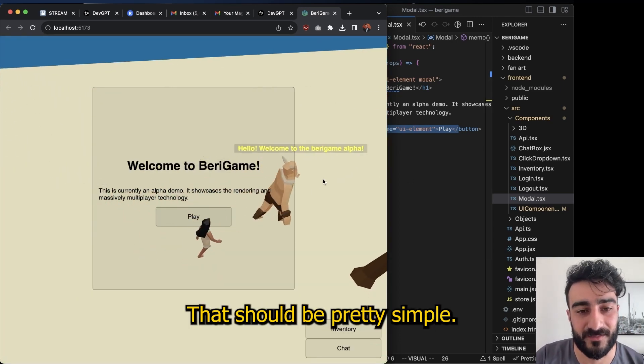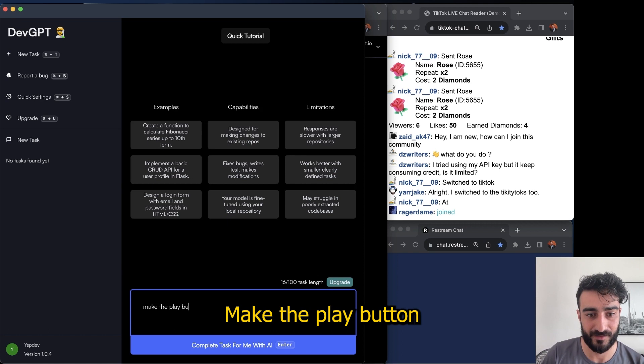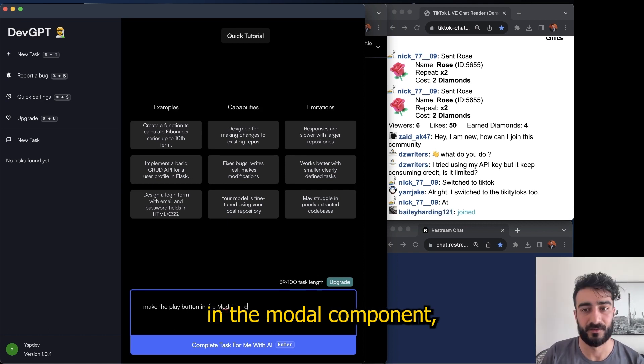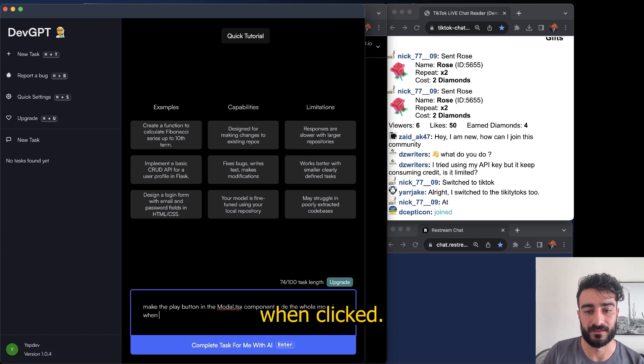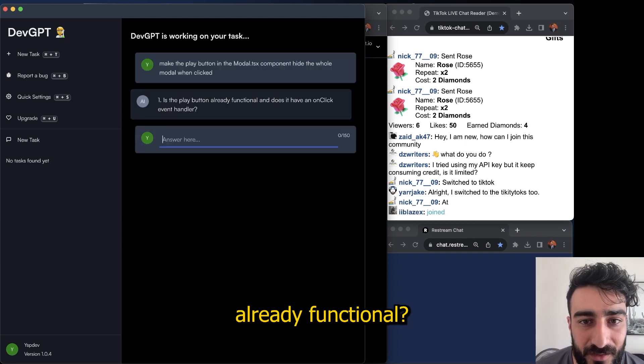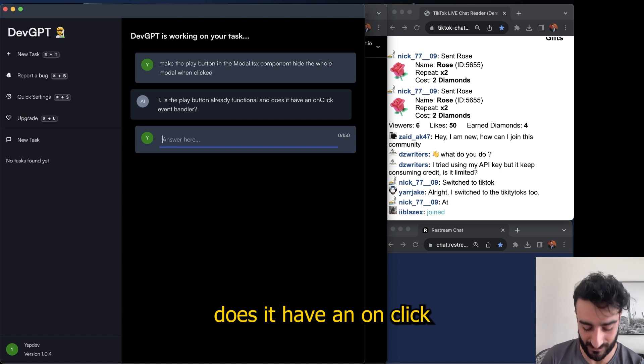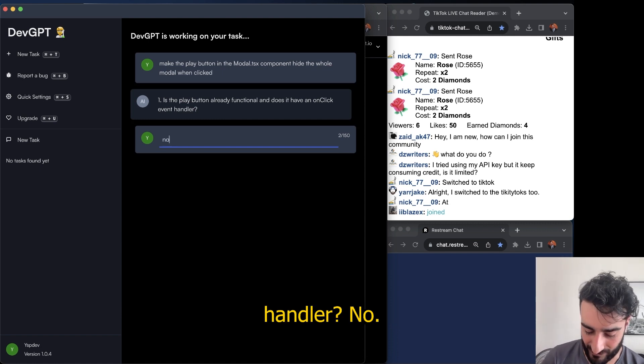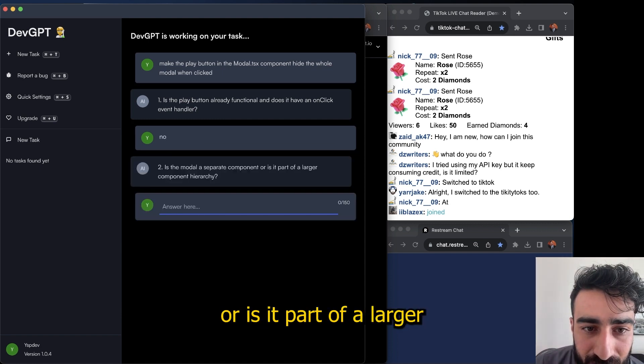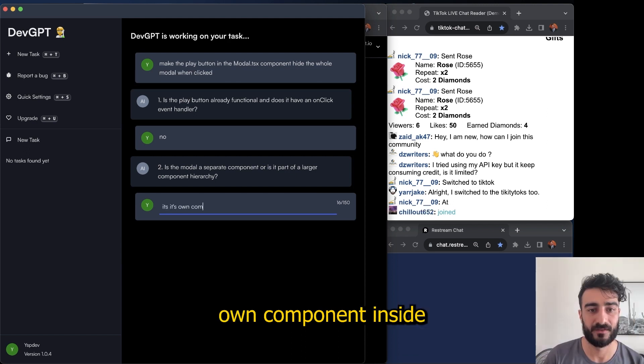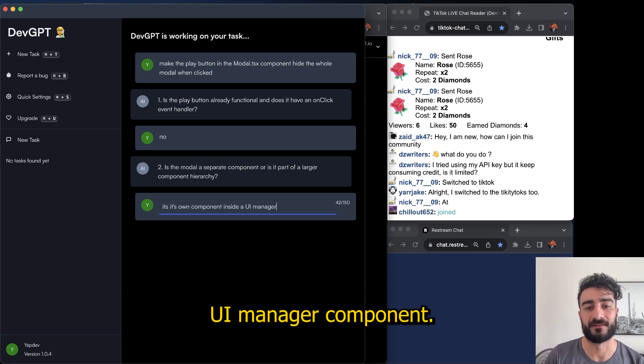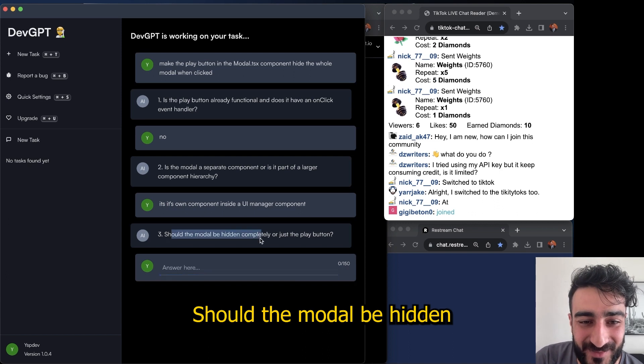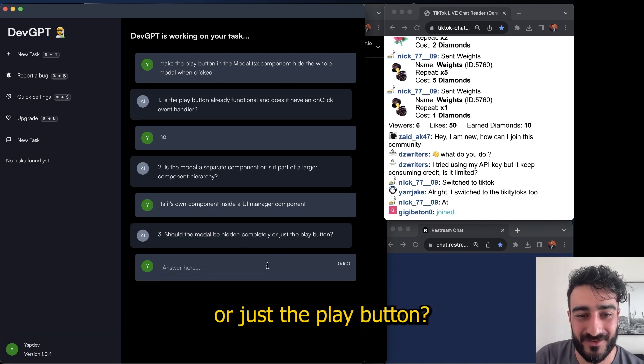Make the play button in the modal component hide the whole modal when clicked. Is the play button already functional? Does it have an onClick handler? No. Is the modal a separate component or is it part of a larger component? Own component inside UI manager component. Should the modal be hidden completely or just the play button? Hide the whole modal.